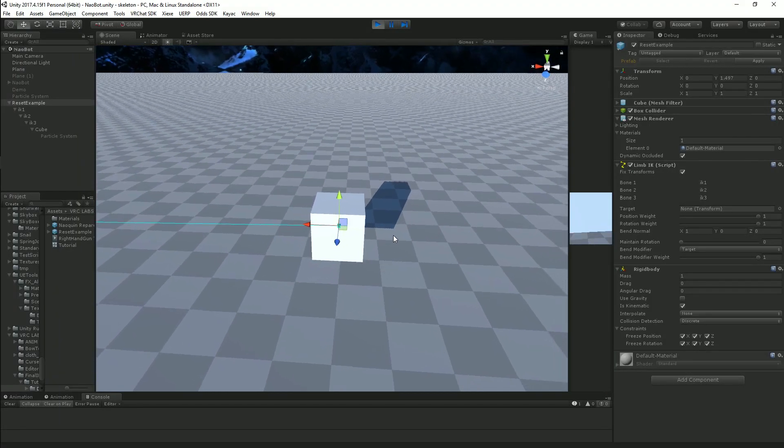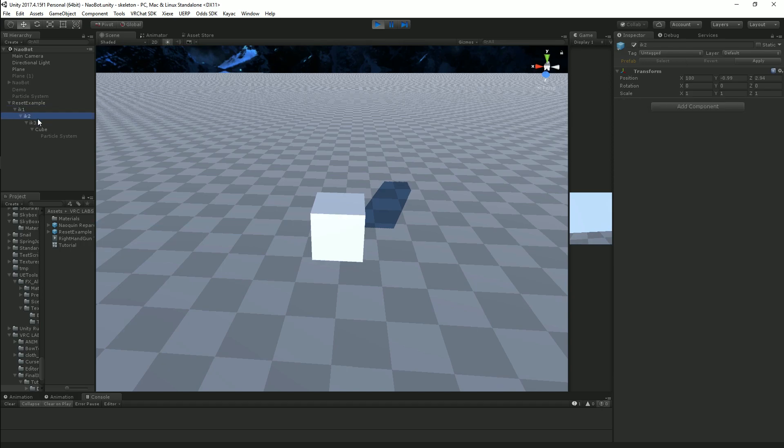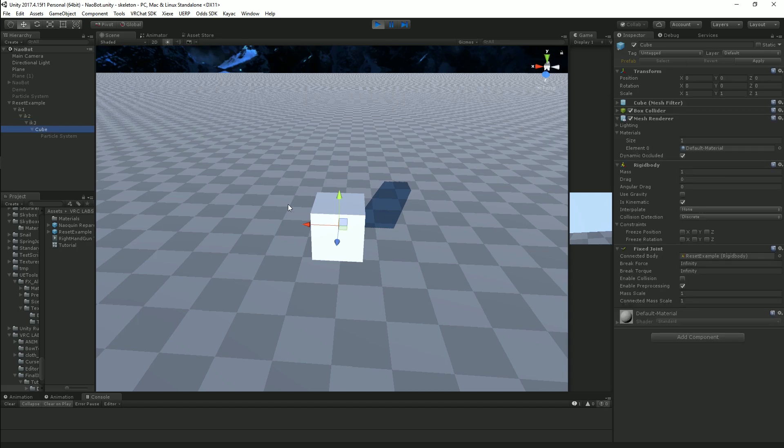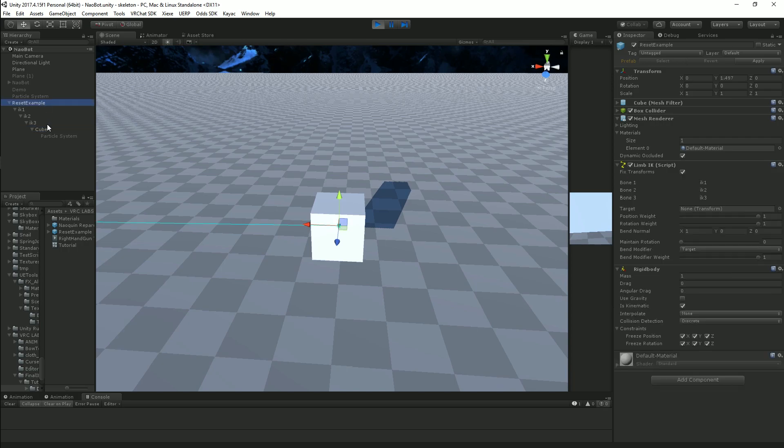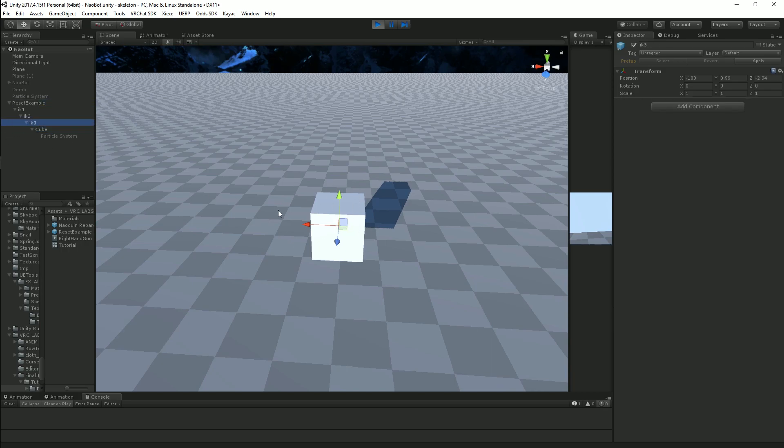The setup for a world dropped final IK object should be as such. You should have three IK routes, not two routes and then your object. You want three actual IK routes and then under the third IK is where your object is. It's because you want to be able to move this object independently of the third IK object. That's key for this reset to work.